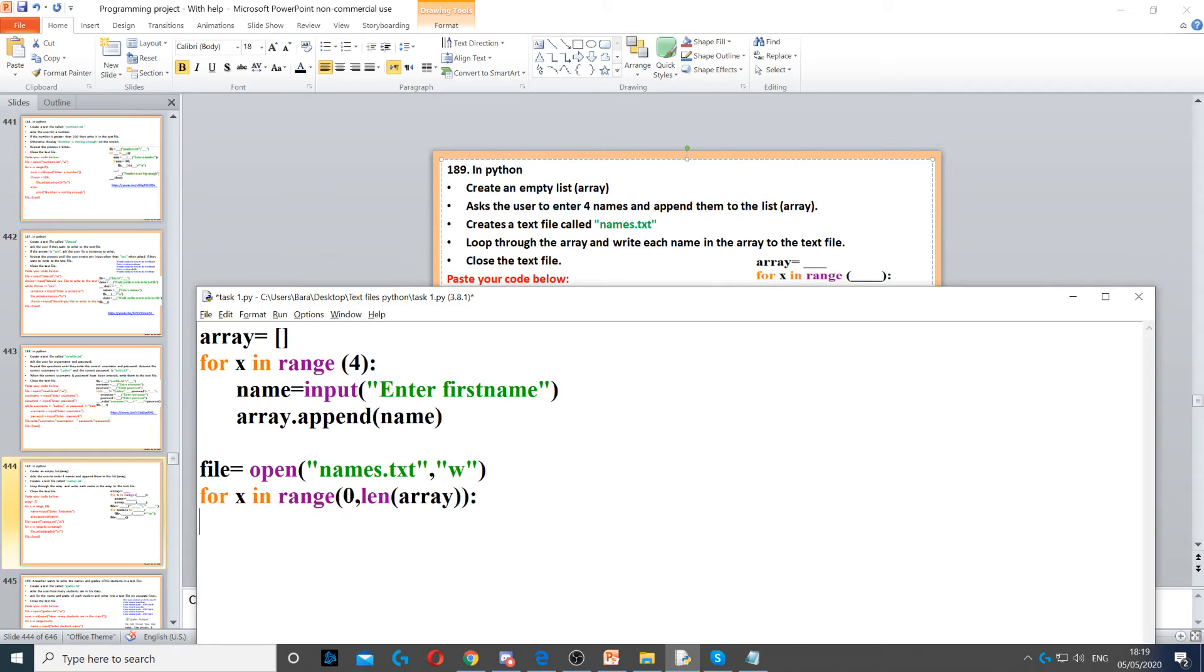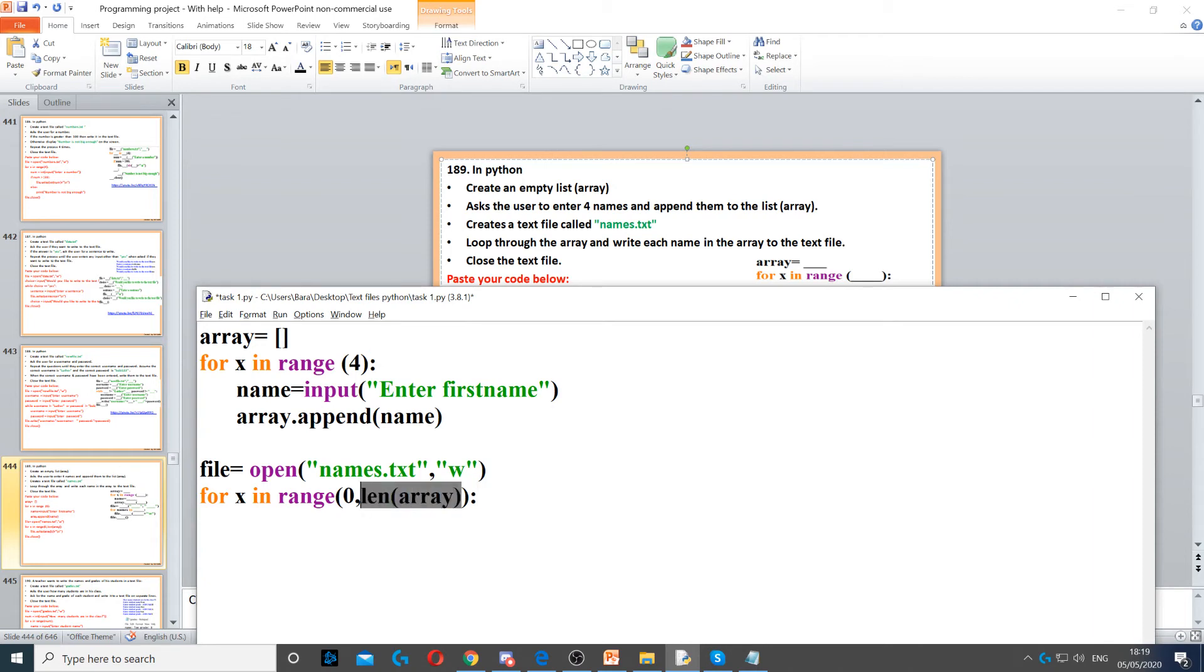Then, what we need to do is we need to loop through the array to write each name from the array and put it inside the text file. So, to do that, we go with a for loop. So, for x in range from zero to the length of the array. Because we want to go from zero up to how many items is inside the array.